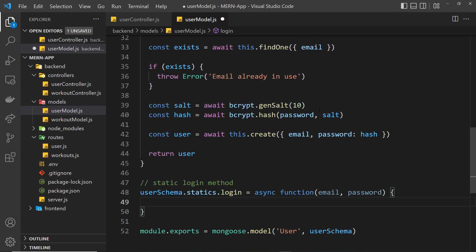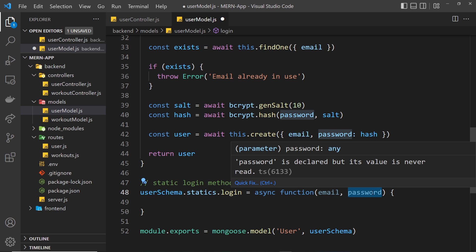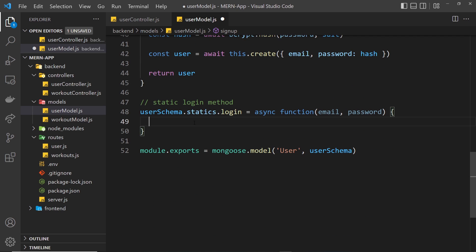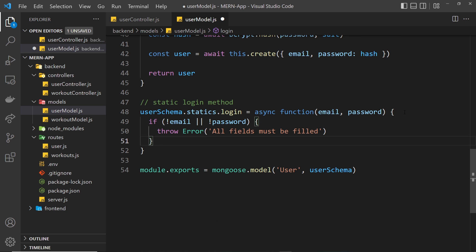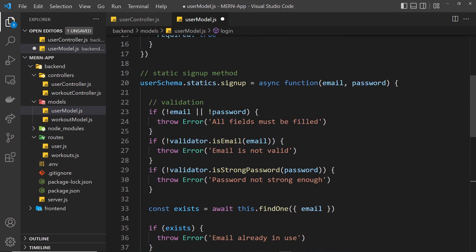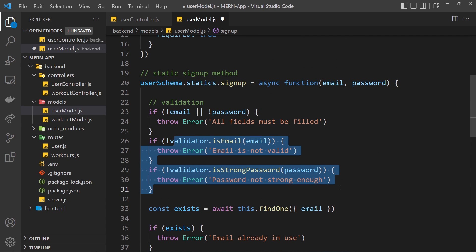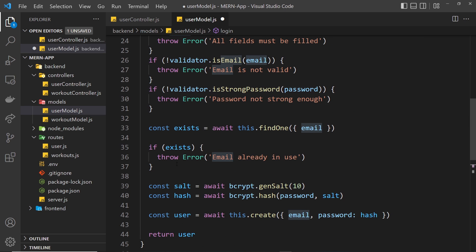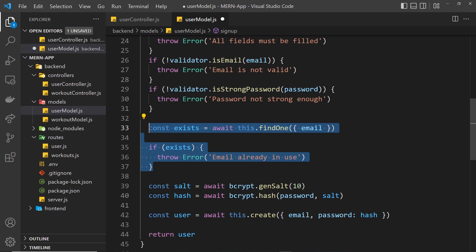First of all, we want to check that the email and password actually have a value, much like we did for signup, because we don't want to even try and log in if we don't have an email and a password. We don't need to do the other checks like we did for signup — those are just for signing up. Then we want to try and find the user in the database with that email.